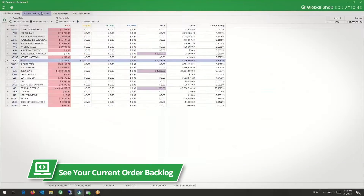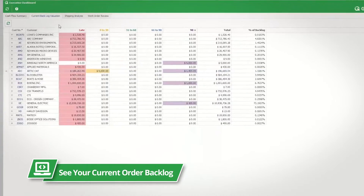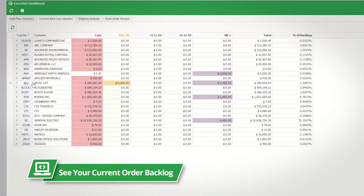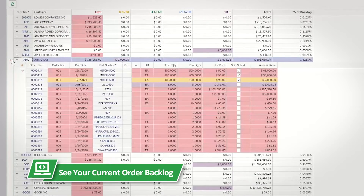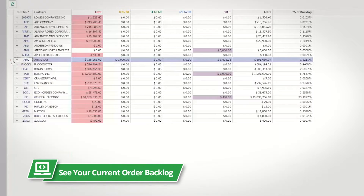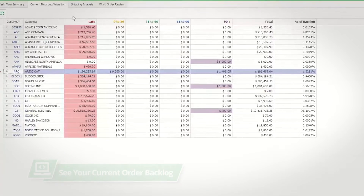You can see your current order backlog, what parts or jobs you sold, the quantities you sold, and the amount of what you need to ship. You can also drill into customer backlog records.